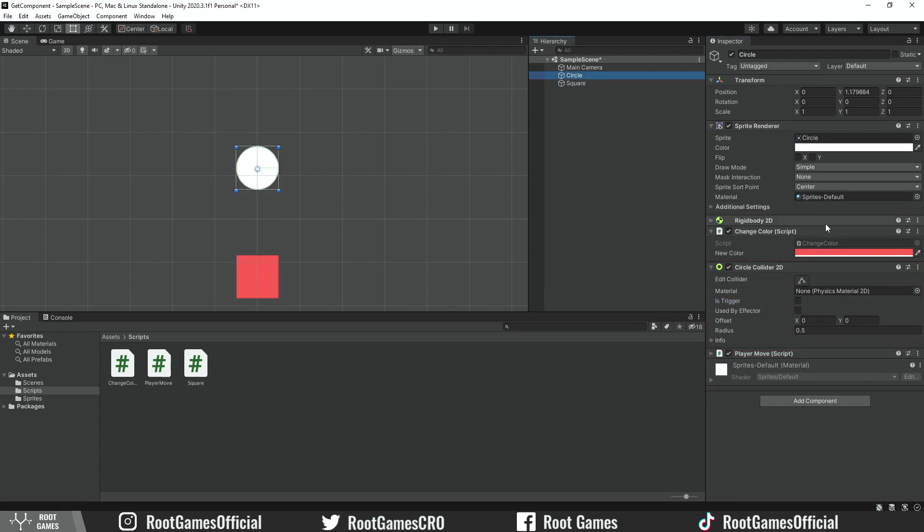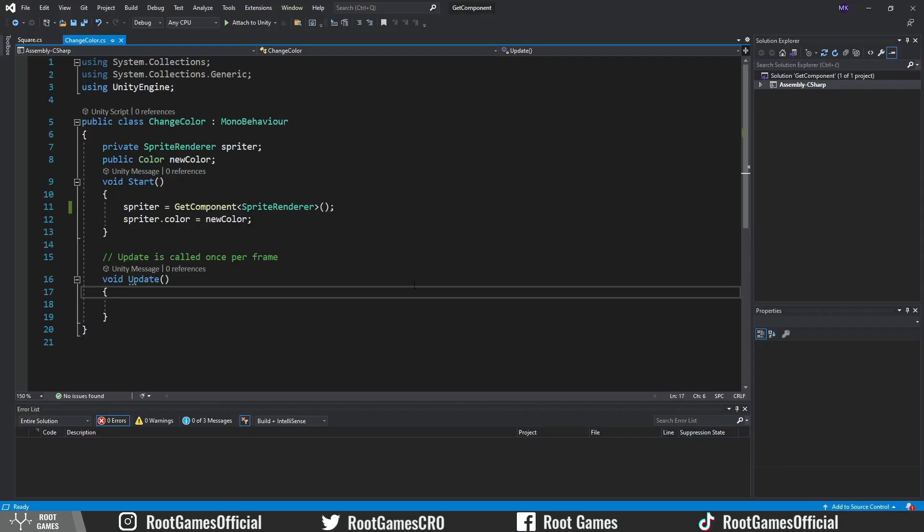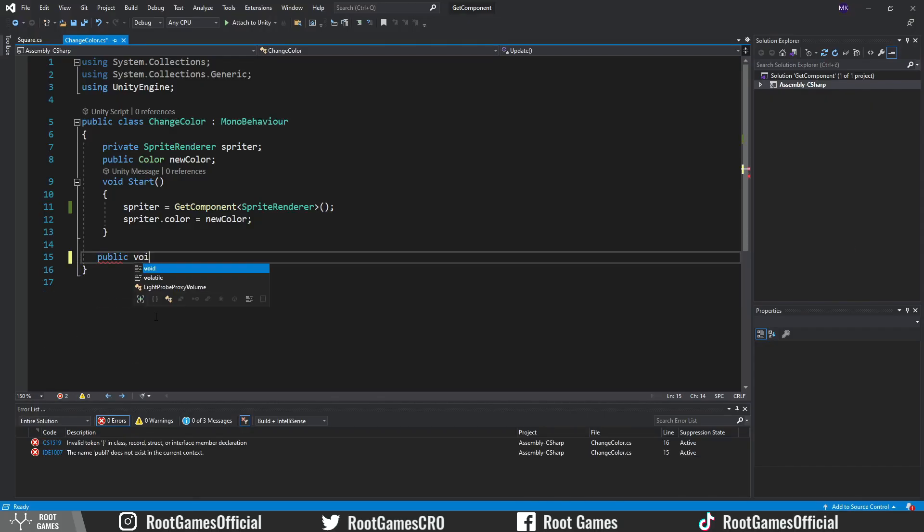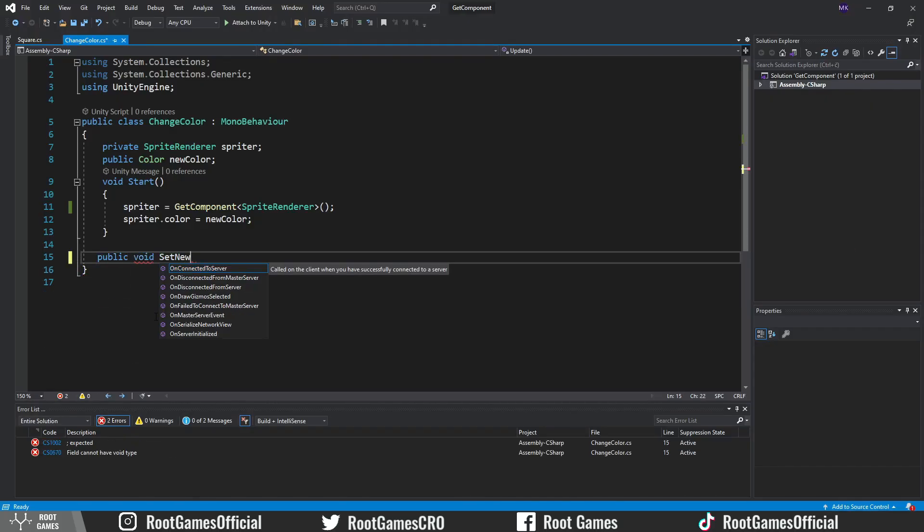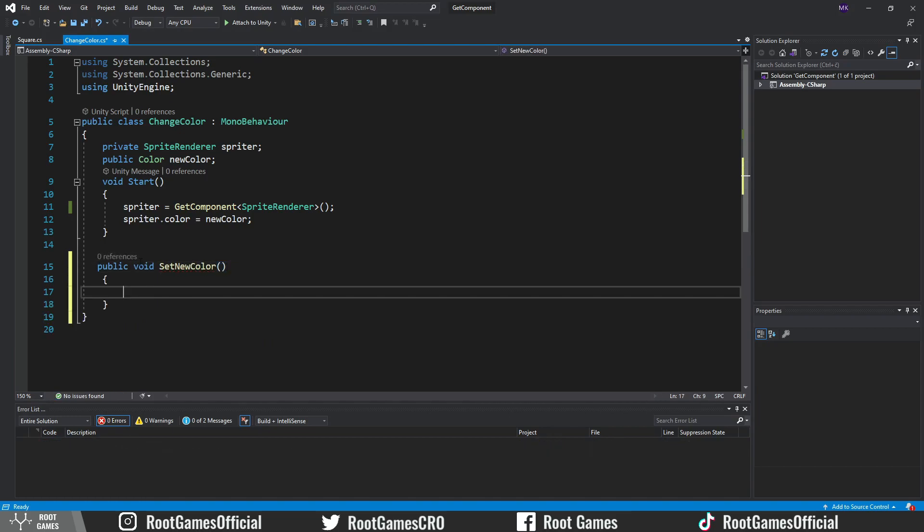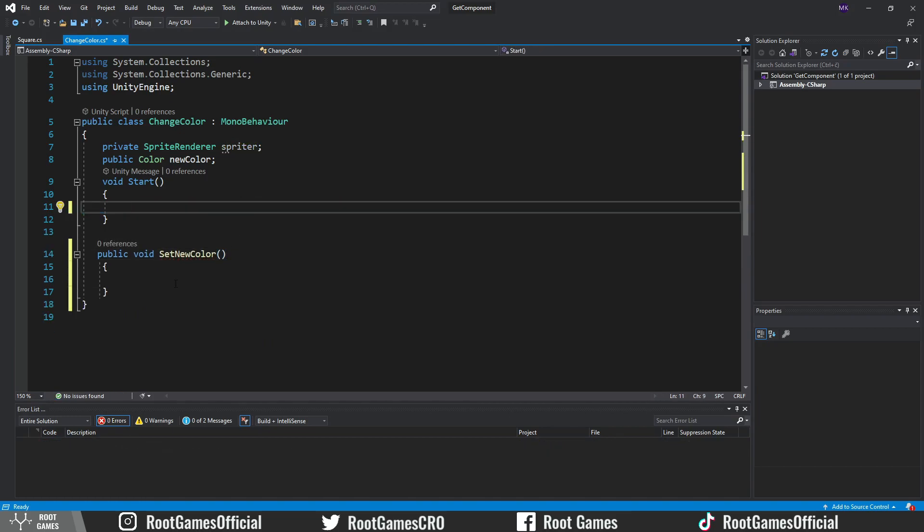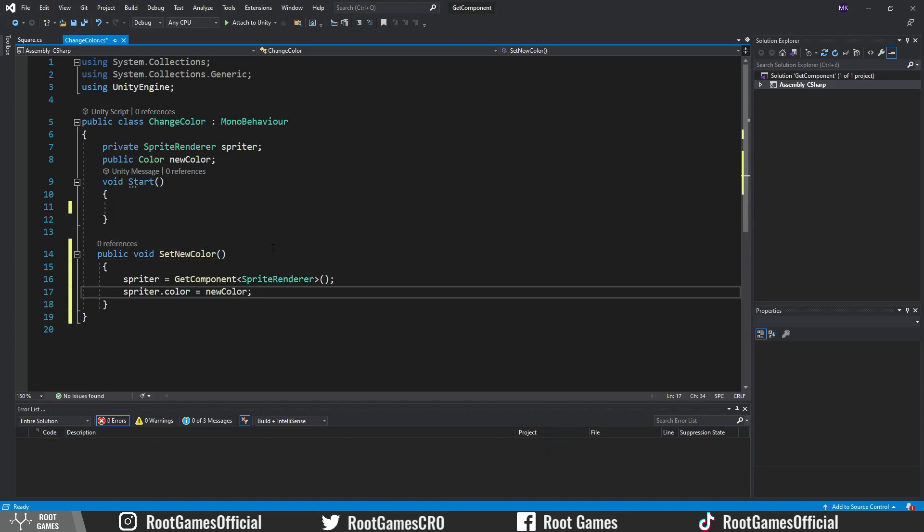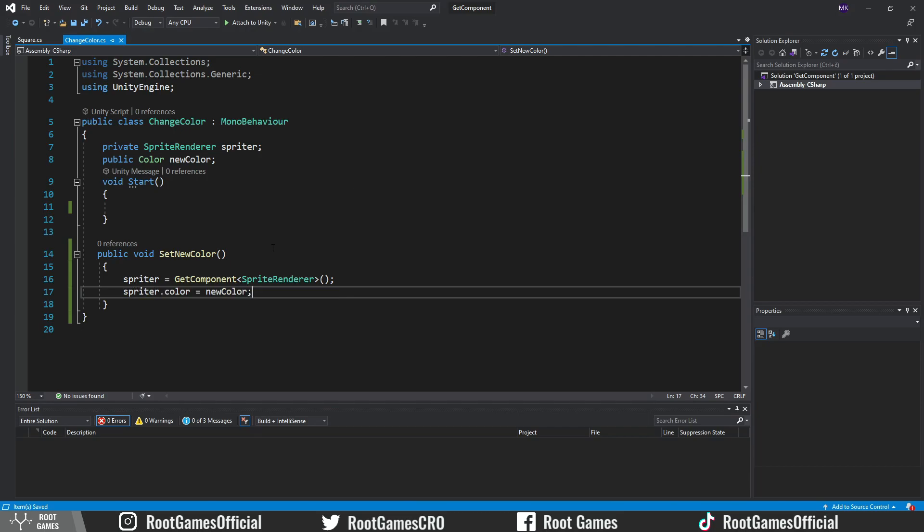Let's open the ChangeColor script. Create a public function that will change the color of the circle. We can just copy-paste code from the Start function. Also, note that you can leave the GetComponent function in the Start. Probably it's better for performance reasons, but it will work either way. The idea is to call this function when objects collide.